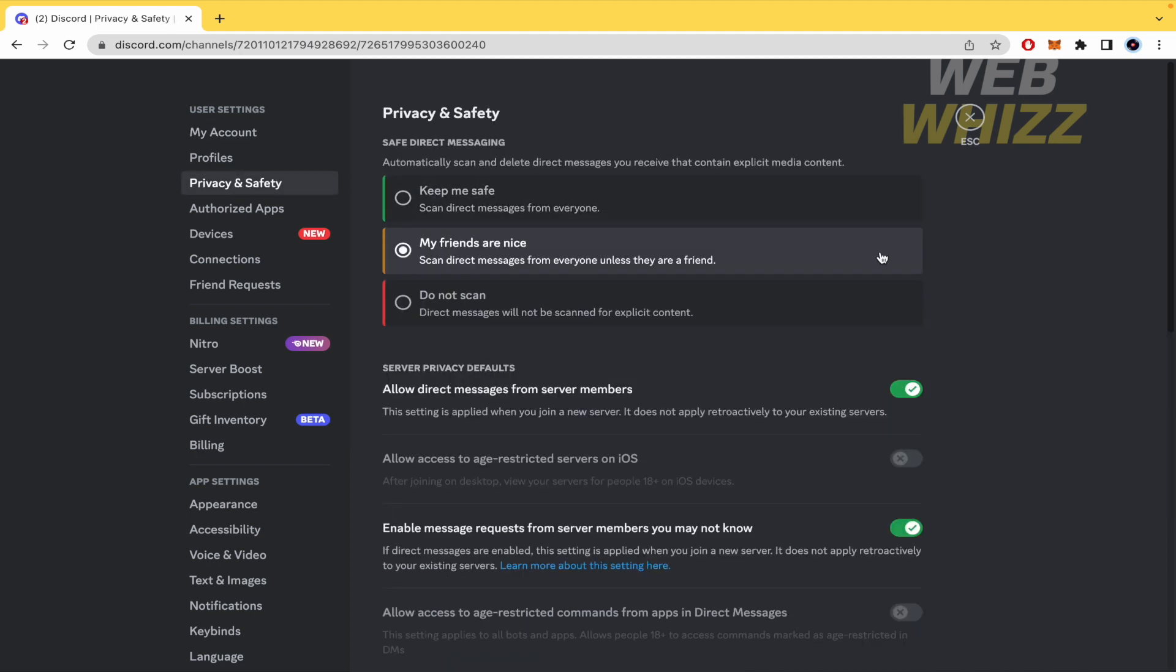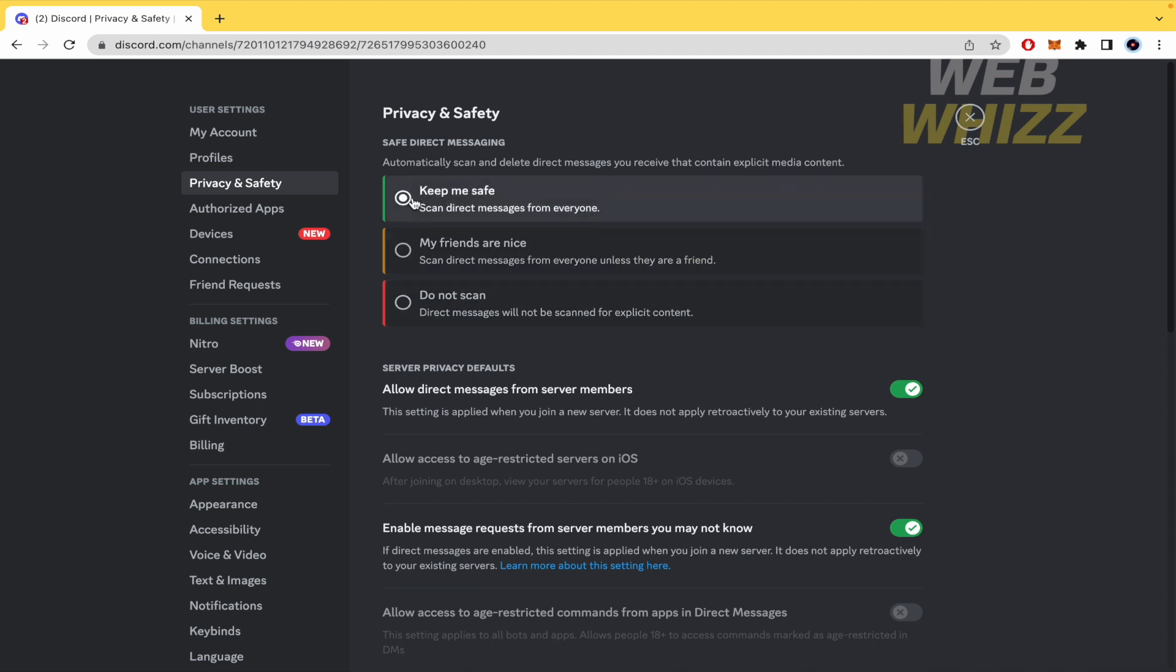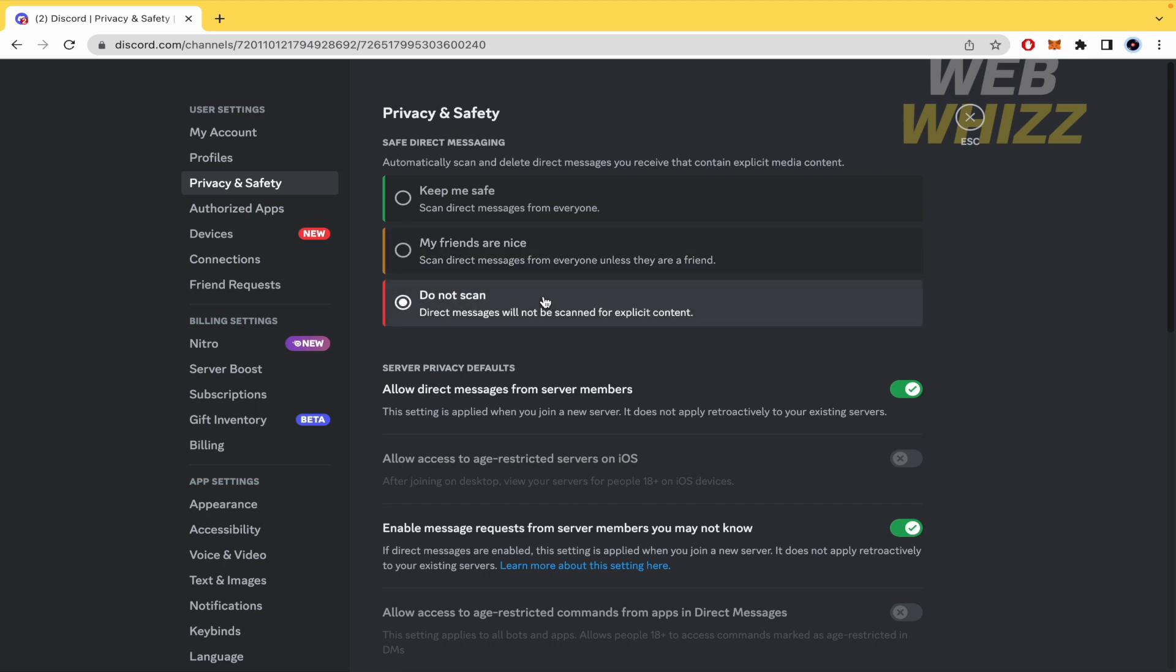There are going to be two options. The first one is on this menu where you can change between these three options. If you want to activate 'Keep me safe,' this will automatically scan direct messages from everyone. This is the default option. You can also choose to scan direct messages from everyone unless they are a friend, or do not scan. This option will be open to everyone.